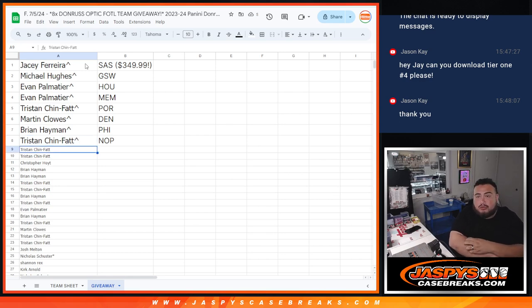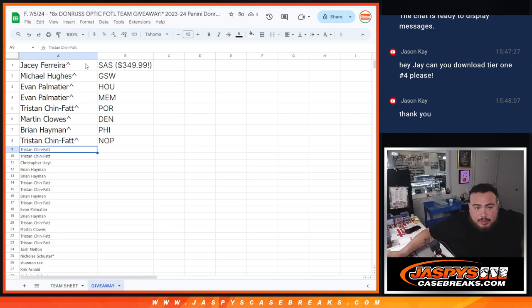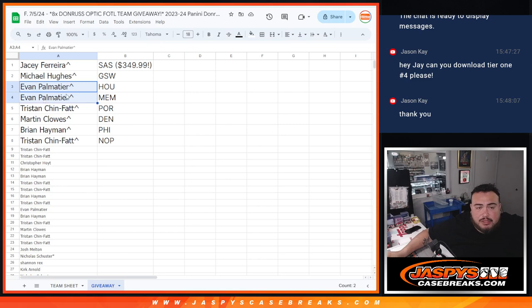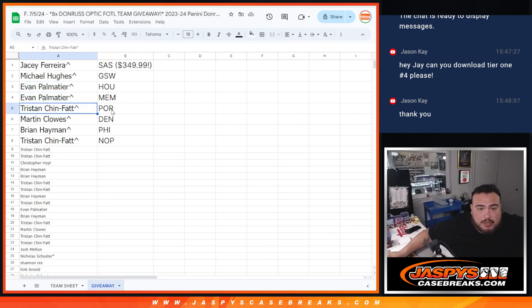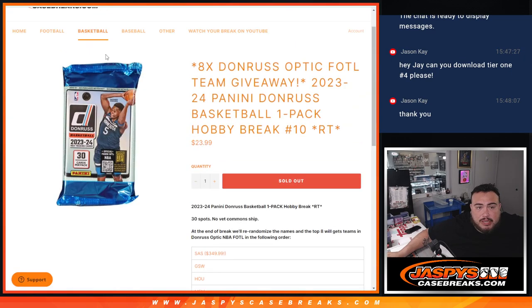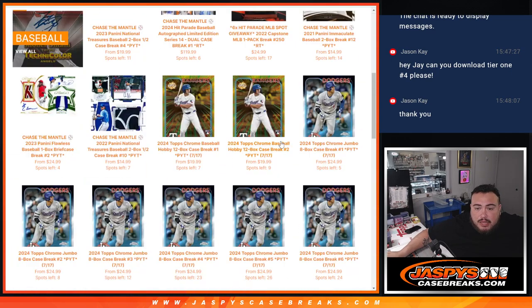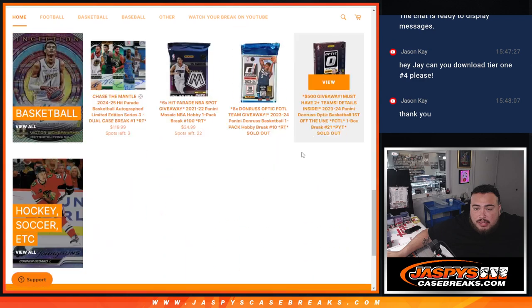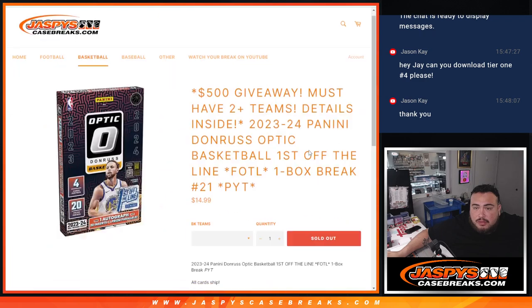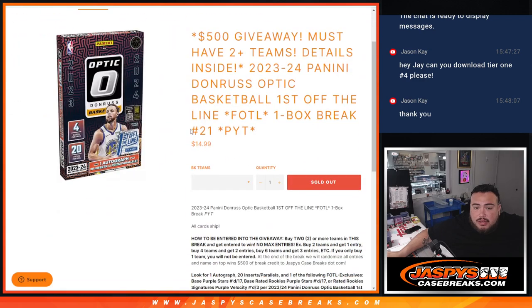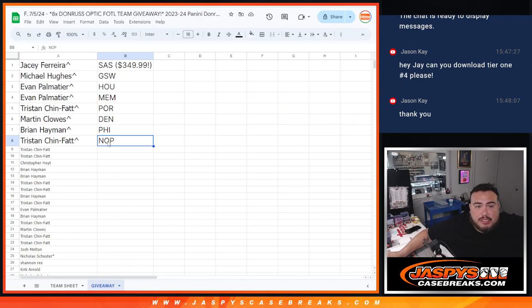So for Evan's sake right here, I mean I don't know if he has any of the teams in the break but since he actually got two teams here same as Tristan, that gives you an entry into potentially winning that giveaway in the break itself. So there you go, awesome. Appreciate you guys again. Coming up next guys this is going to be the break, good luck.